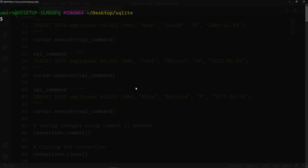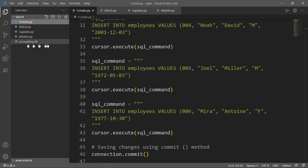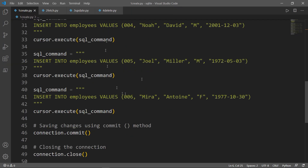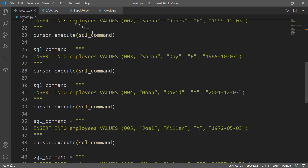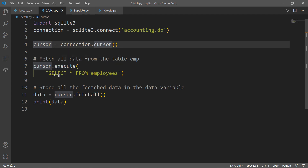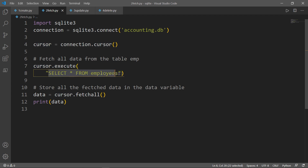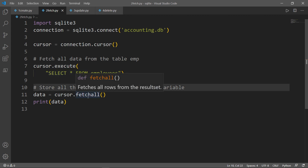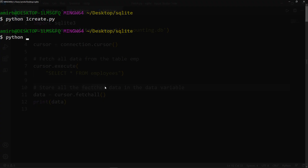Let me show you again — if we run Python one_create.py, we have successfully created the file accounting.db. Then if we want to fetch all the data inside our employees table, we use a separate file called to_fetch.py. Again, we import sqlite3, create a connection, then the cursor. Then we use cursor.execute with SELECT * FROM employees to select all records from the employees table. We used the fetchall method which fetches all rows from the result set, and printed the data.